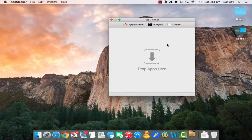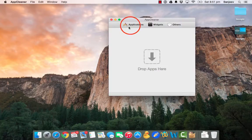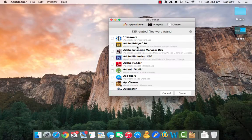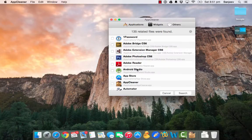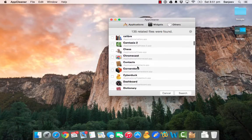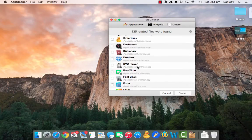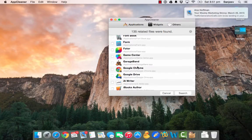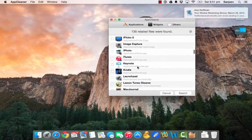I am going to use a software called AppCleaner. It just makes it easy to find all the related files and allows you to delete them right from the software.